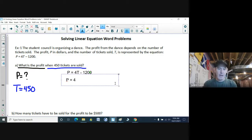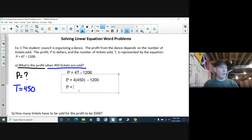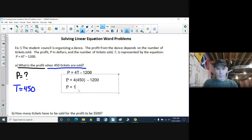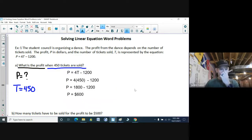I can now substitute into my equation. I have 4 times T, but T is now 450, minus 1,200. The best thing about solving this equation is the variable is already isolated, so it's just figuring things out. Following BEDMAS, I take 4 times 450 — I do my multiplying first — and I get 1,800 minus 1,200. And 1,800 subtract 1,200 is 600. So when 450 tickets were sold, they made a profit of $600.